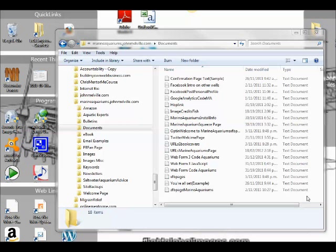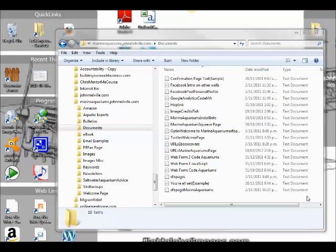From time to time, we need to change our file extension or program associated with that particular extension. For example, a doc file is usually associated with Microsoft Word, a txt file is associated with a text editor which is simpler and slightly easier to use than Word itself. But from time to time we'll want to change the program associated with a file, particularly if we're dealing with photographs.